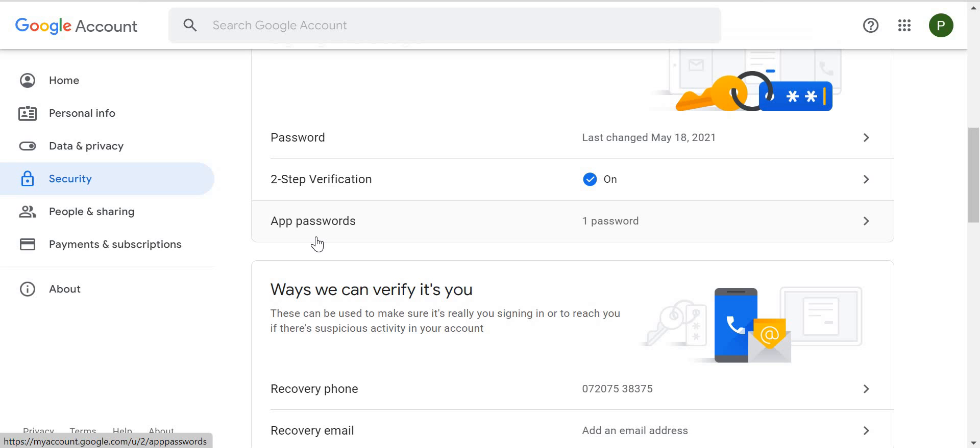You will see many options, whether you are using it for phone, Gmail, Windows, or any other system. There will be an 'Others' option as well. Select 'Other', and in that, write your Pega - it can be any name.